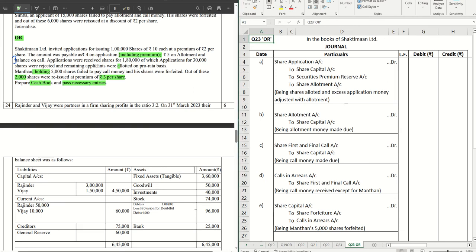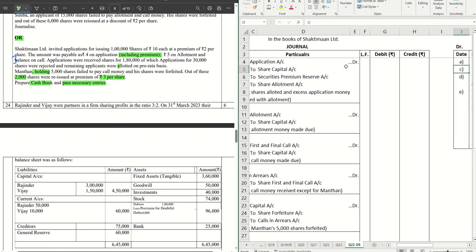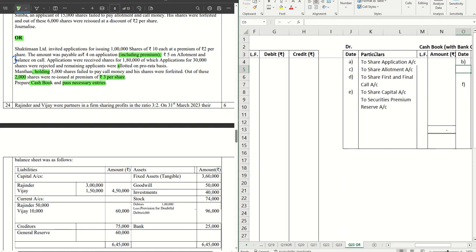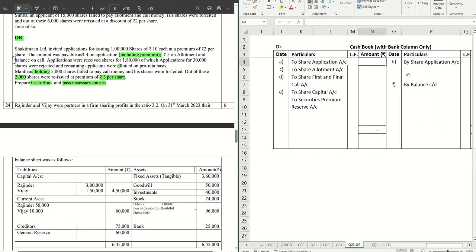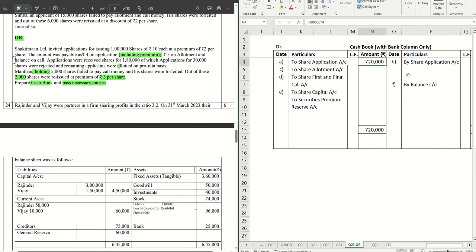The first journal entry is bank account debit to share application account. We have received applications for 1 lakh 80,000 shares at rupees 4 each, so this entry goes into the cash book. Bank account debit to share application equals 1 lakh 80,000 into 4 = rupees 7 lakh 20,000. That is what we are receiving as share application money.